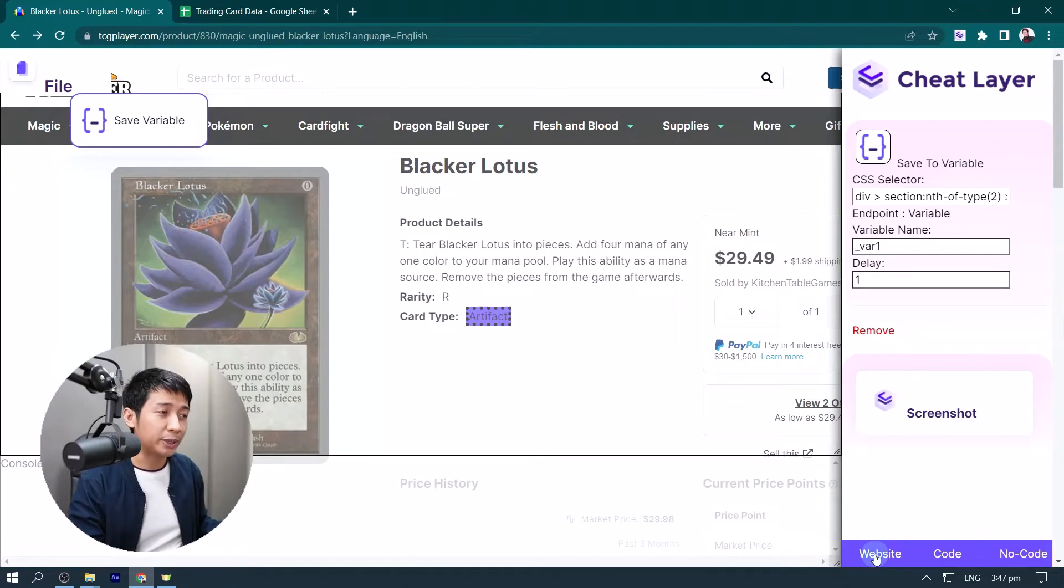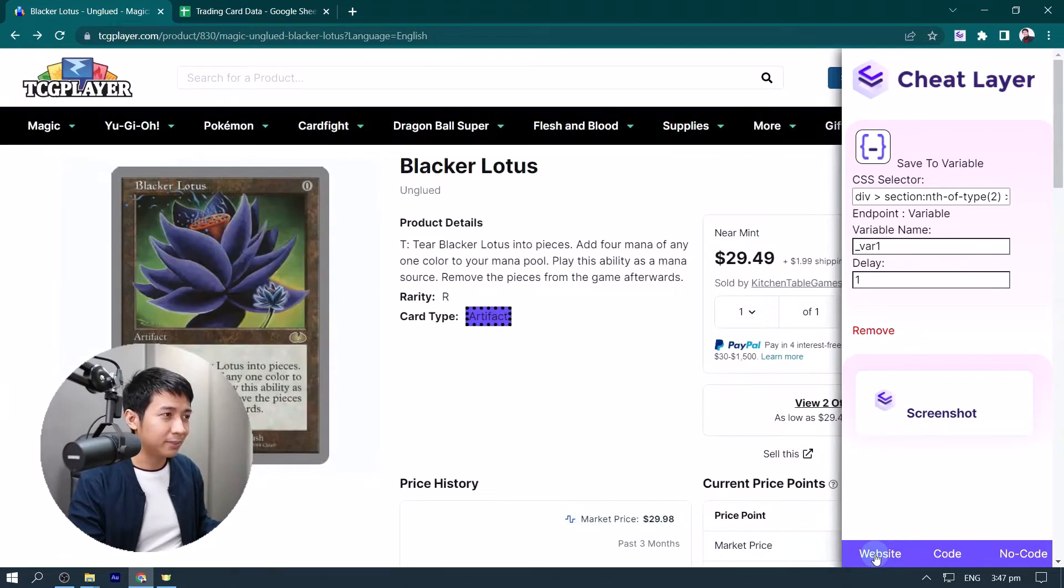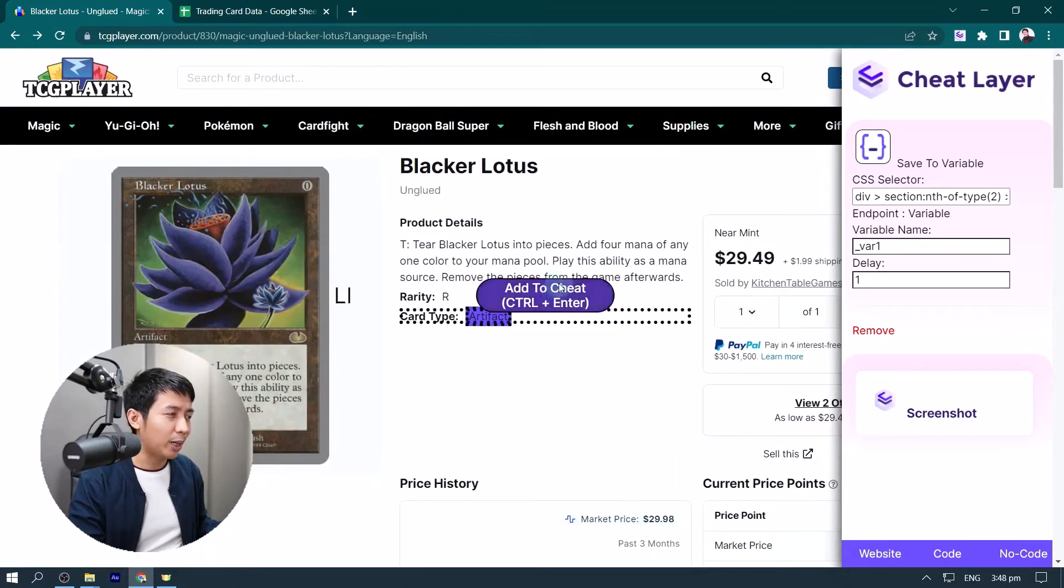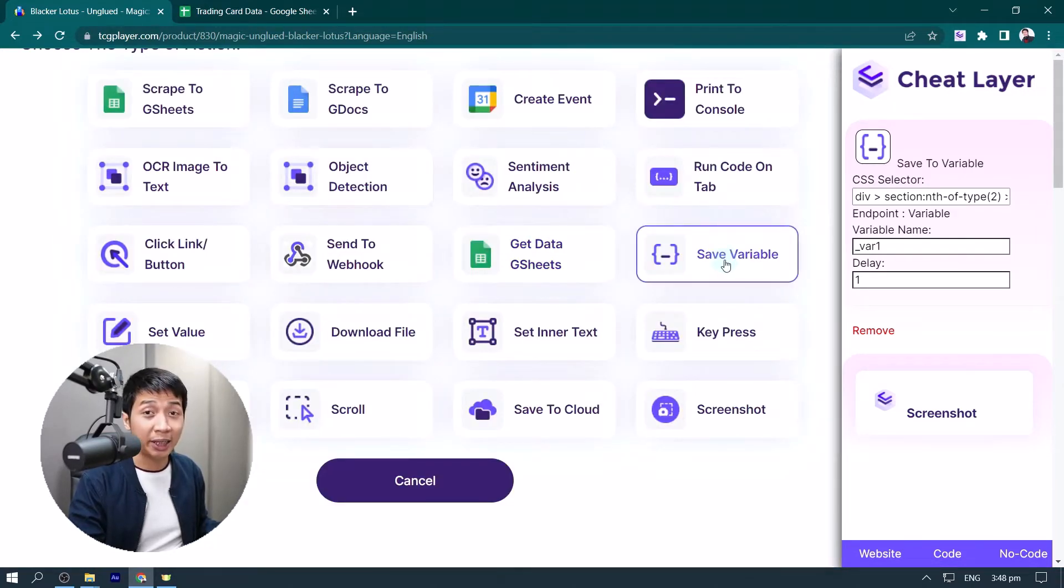We go back to the website layer, and let's say we want to scrape the product details. Select that, add to cheat, and once more, click save variable.